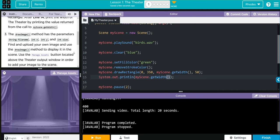The draw image method has the parameters string file name, int x and y, and int size. Find and upload your own image and use the draw image method to display it in the scene. Use the manage assets button located above the theater output window in order to add your image to the scene. This is actually pretty easy kids.